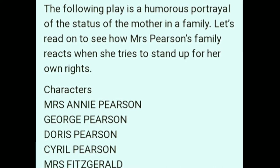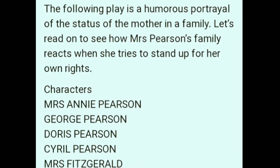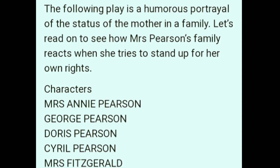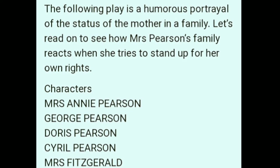Here you will see the different characters. The main characters are Mrs. Annie Pearson — a lady who is being ignored by her family members — George Pearson, her husband, Doris Pearson, Cyril Pearson, and Mrs. Fitzgerald, who is her neighbor, as introduced earlier.